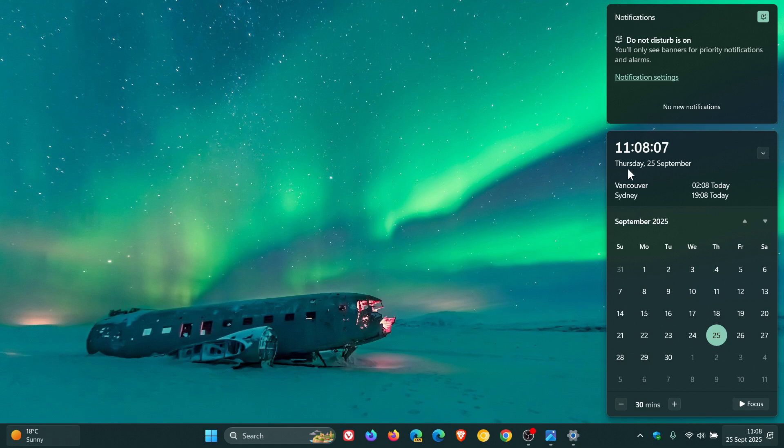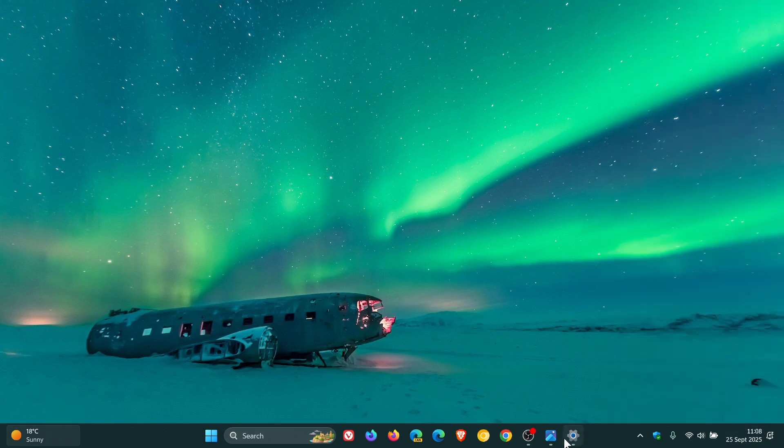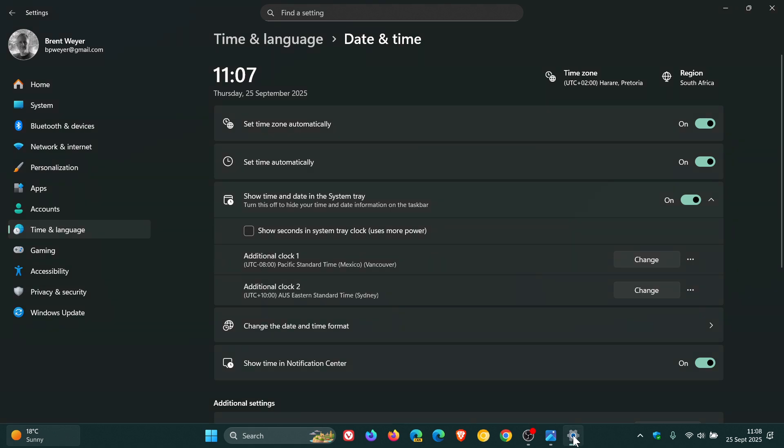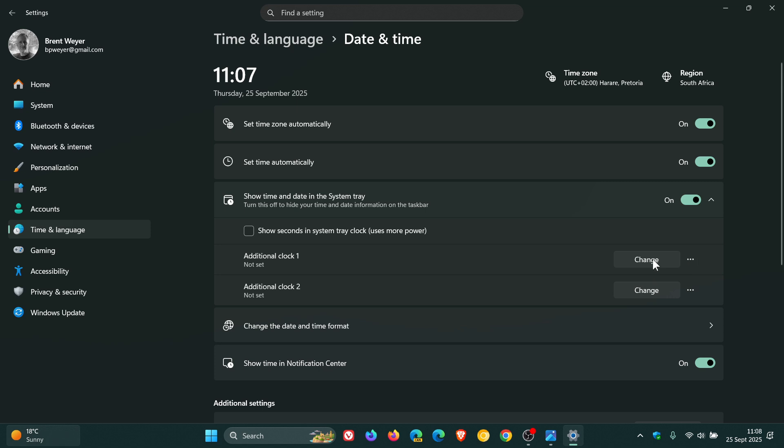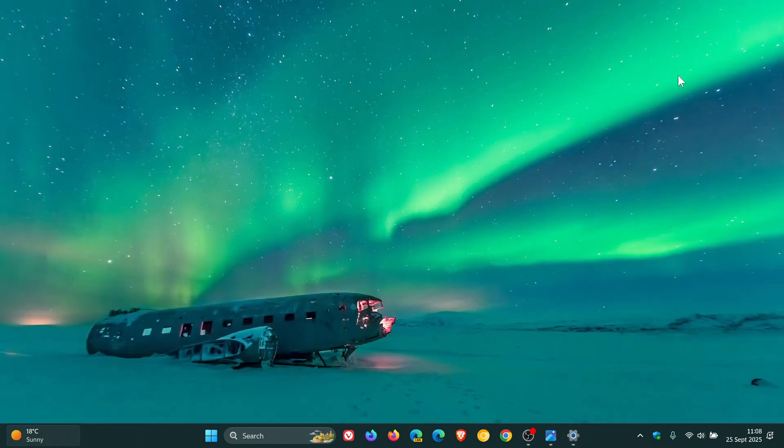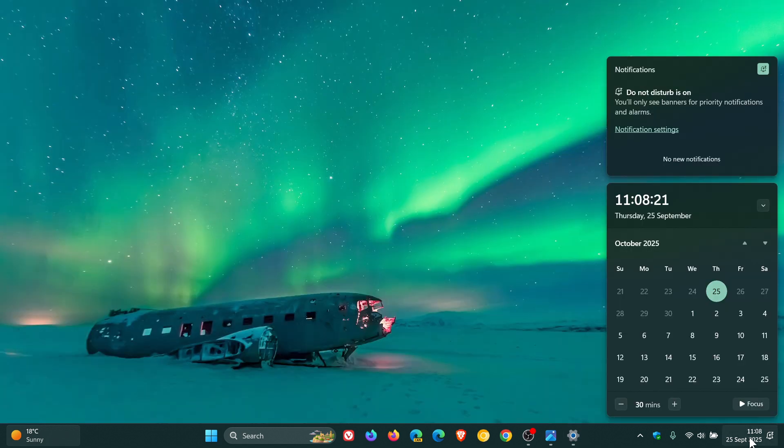And if you want to remove them, what you would do is you would follow the process once again. Just reverse the steps. You would head over to your additional clocks, click on the three dotted menu, click reset, click reset. And now you'll see if I head back, those have been removed.